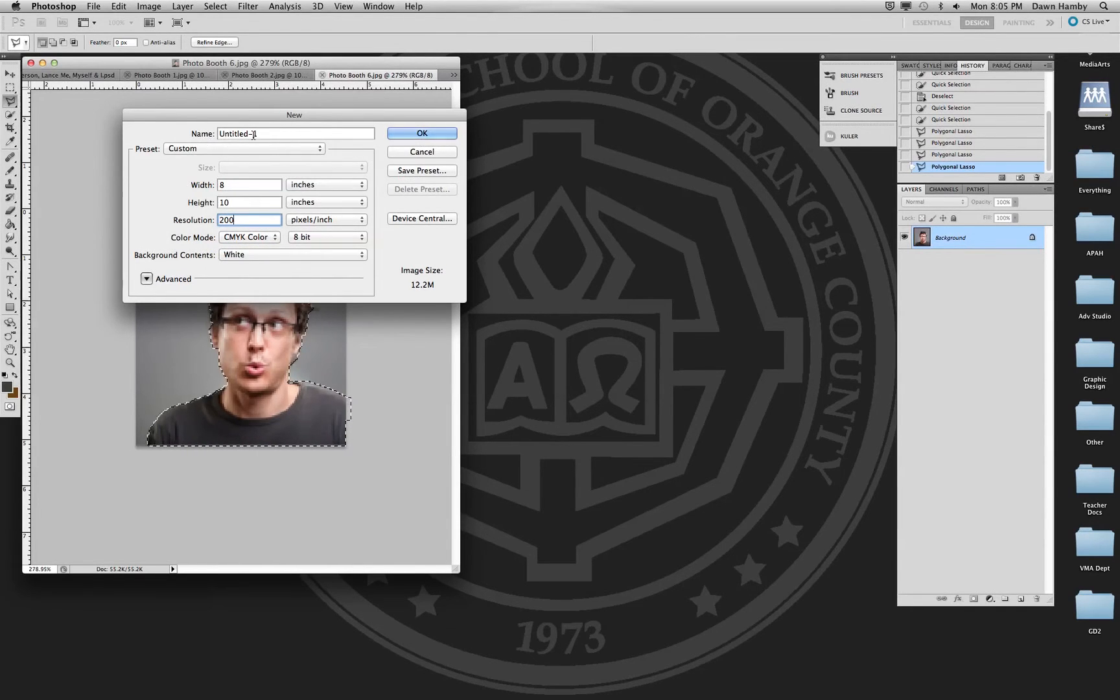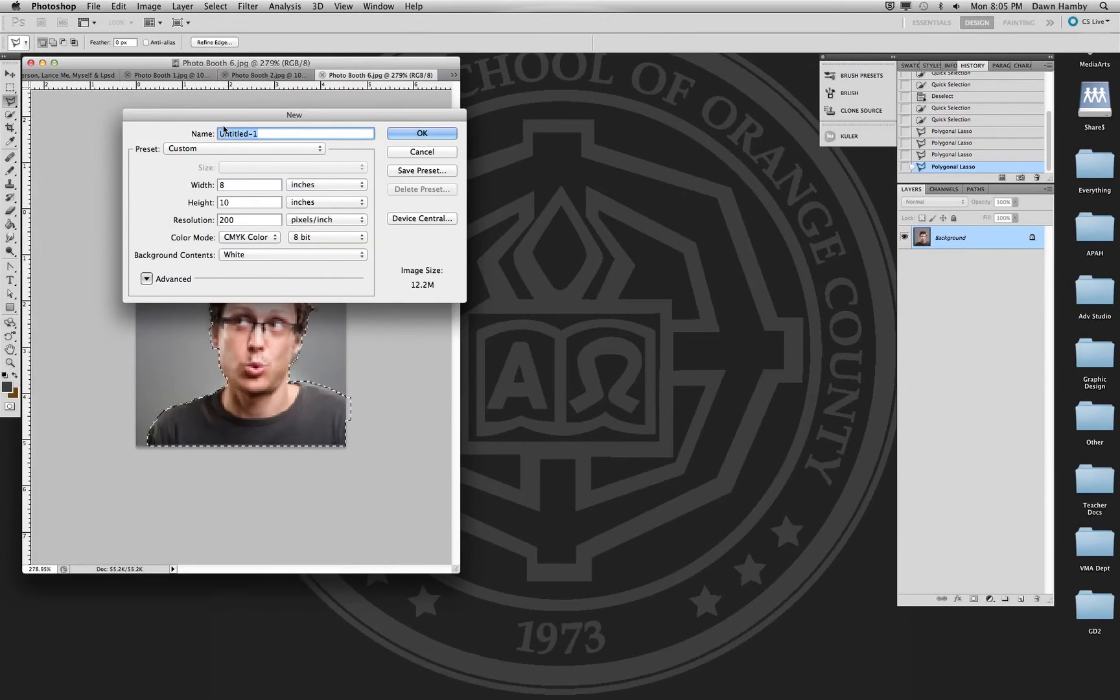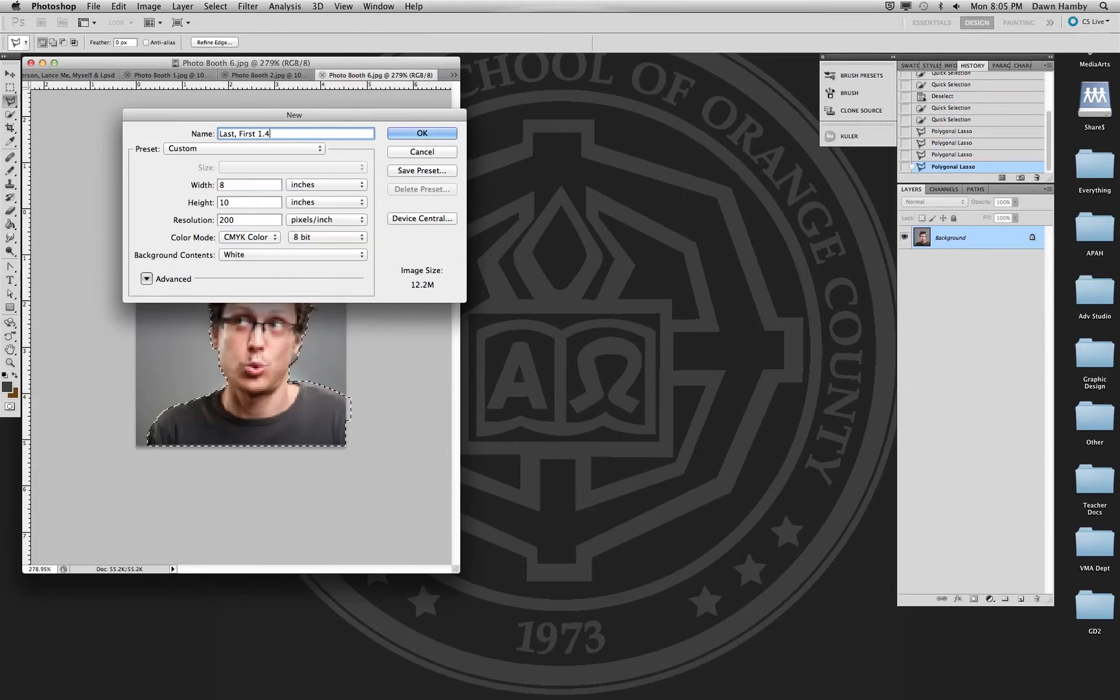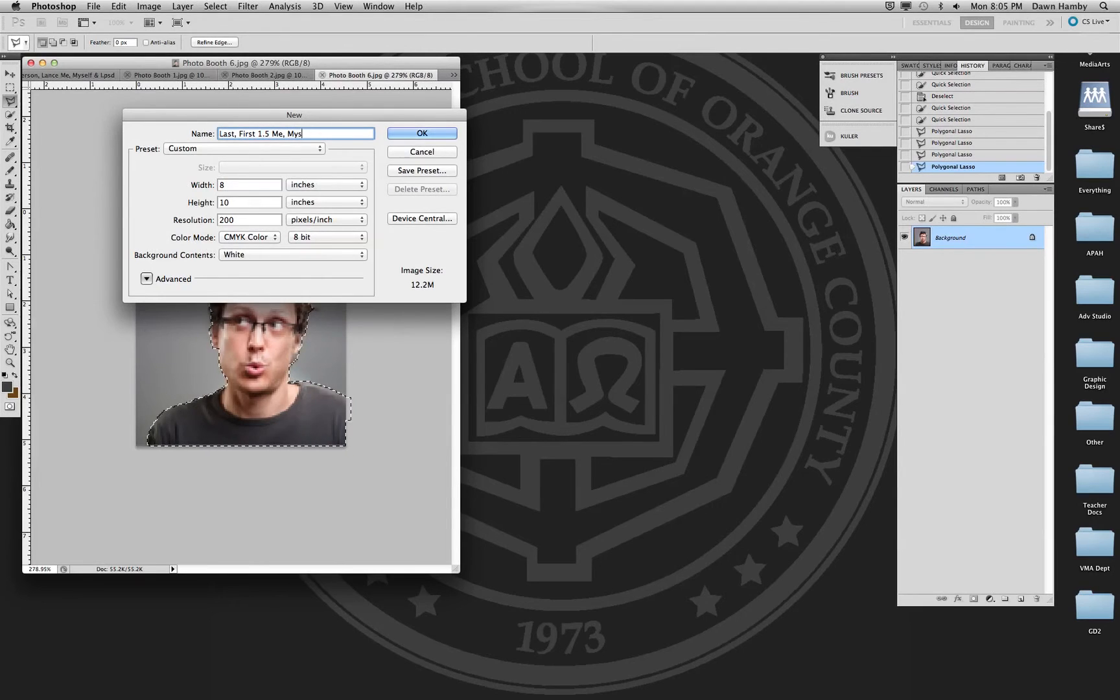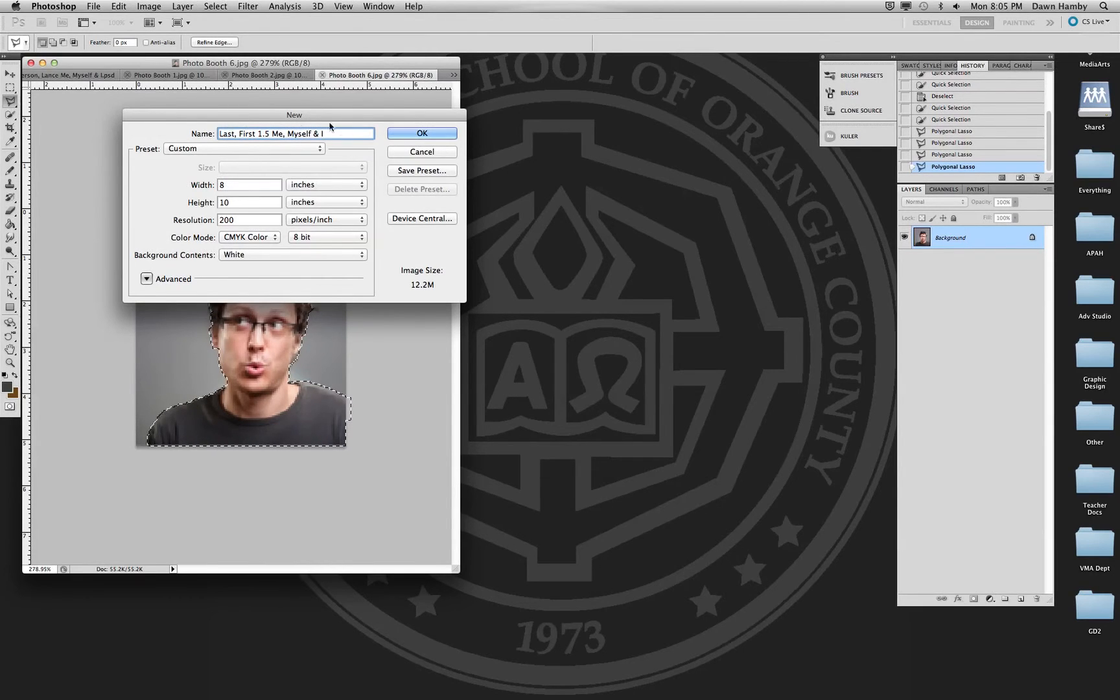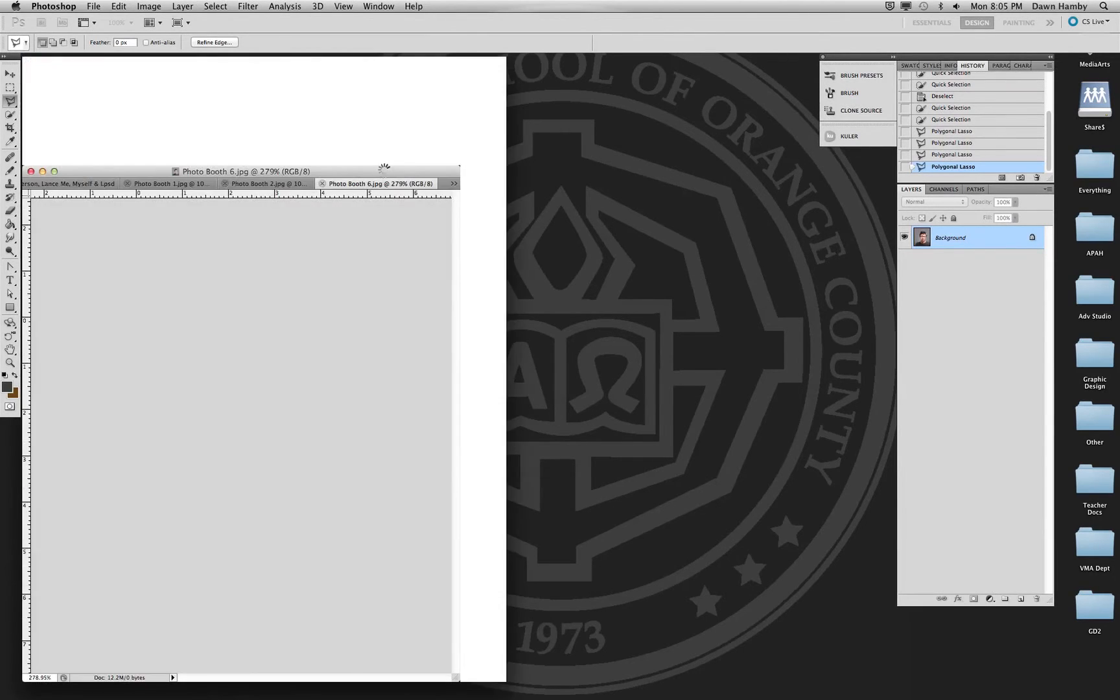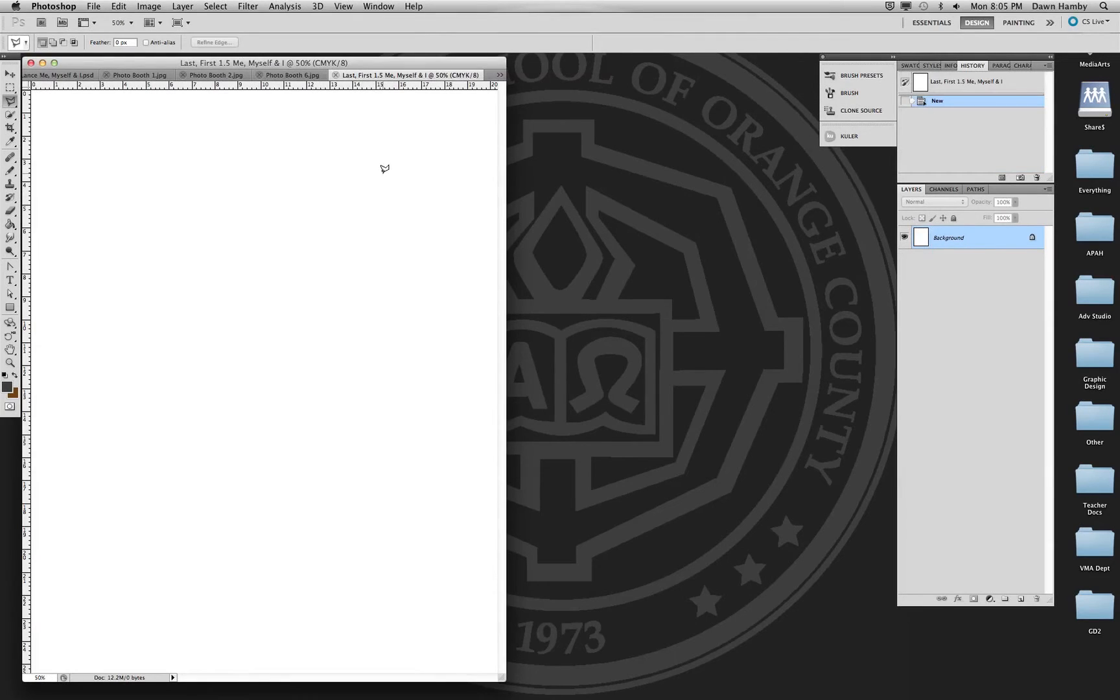And always, always, always you want to go up to the top where it says name and put your last name, first name, project name. I think this is 1.5. Before you click OK. That way when you save it it's already named properly.